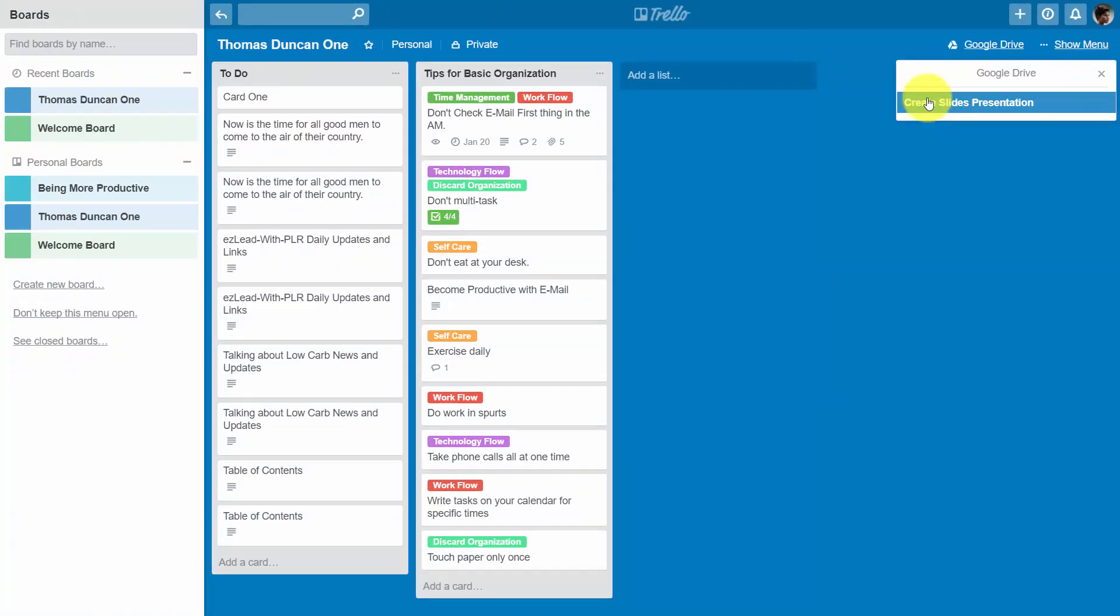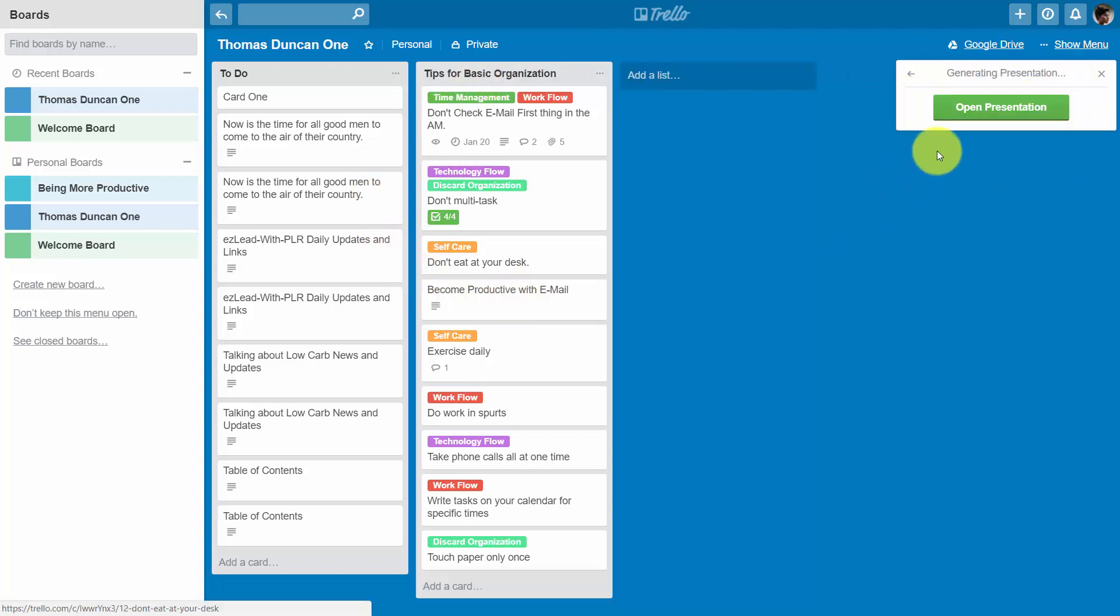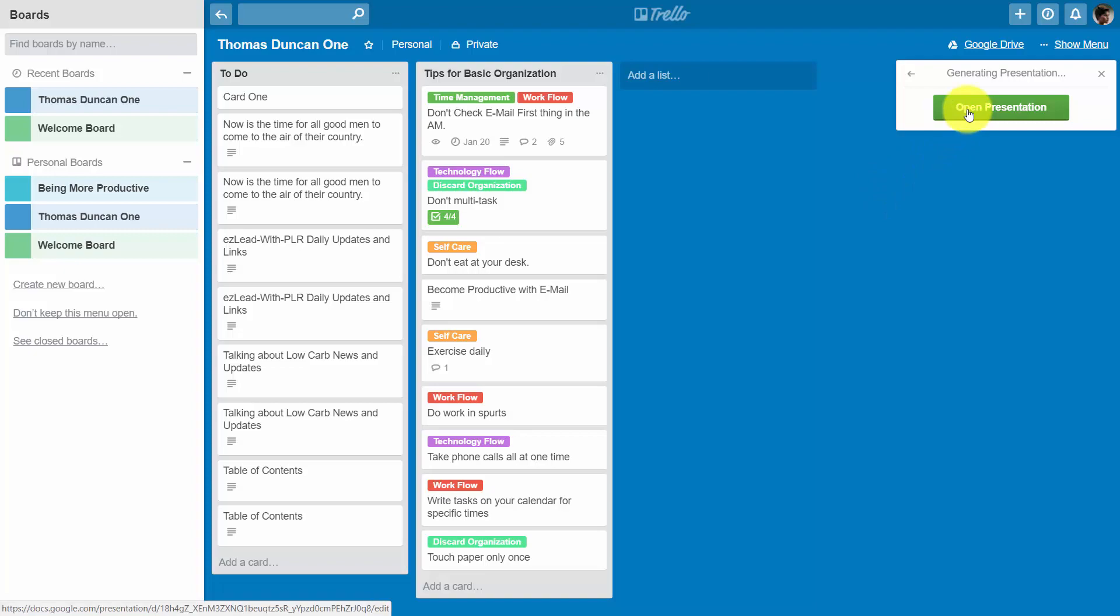So for example if we were to click present slides, what will happen is Google will gather the content and then we're going to click open presentation.